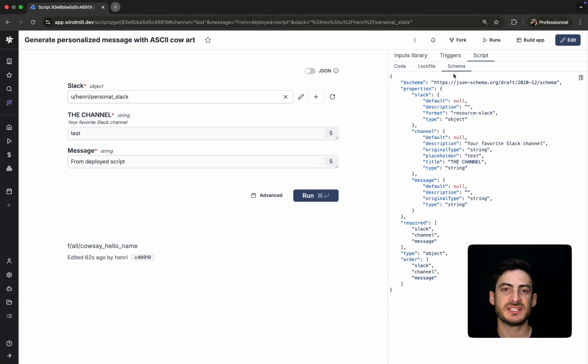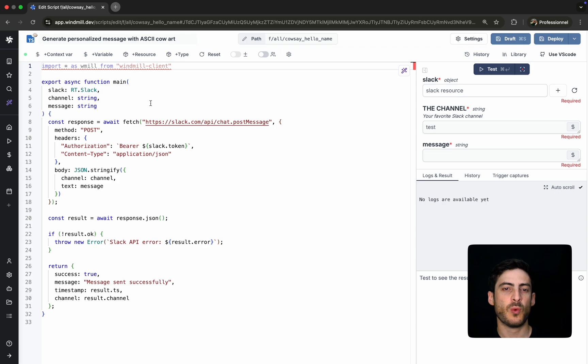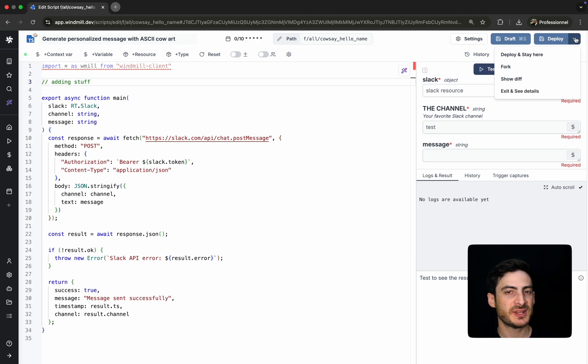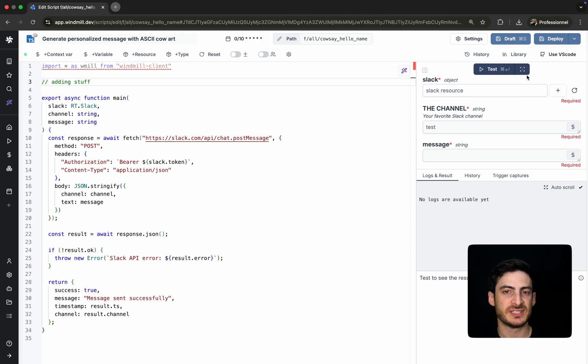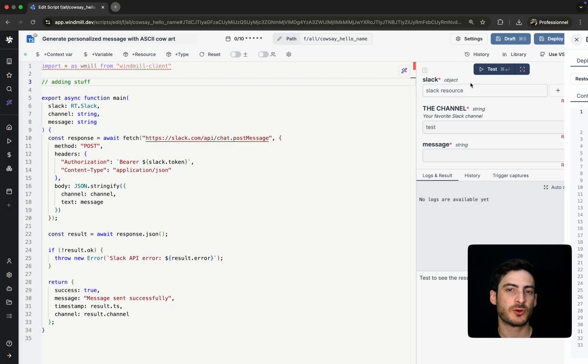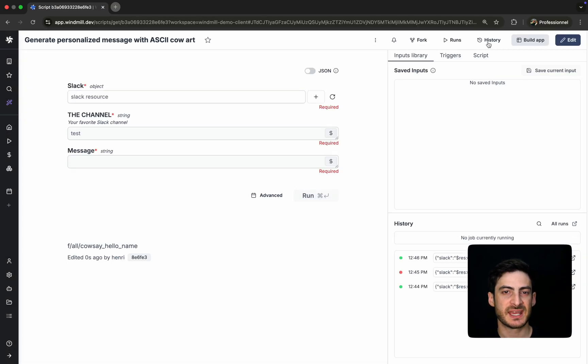When we make changes to the script, WinMill automatically tracks the diffs. You can review and compare versions in both edit and deployed modes.